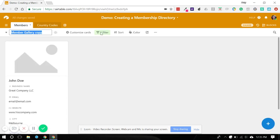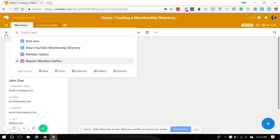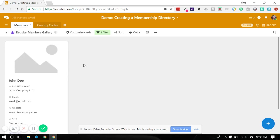It's got the filter applied, so let's call this regular members gallery. And, you know, that view just shows you that and you don't have to keep going back and forth and turning the filter on and off.